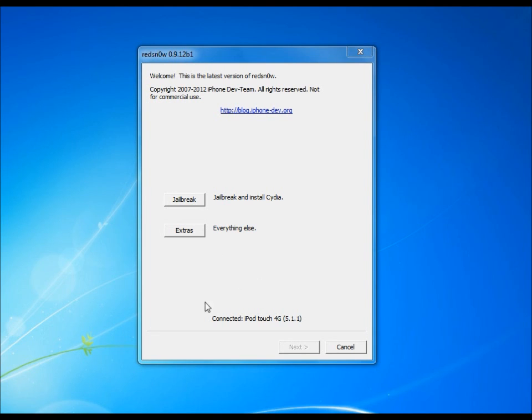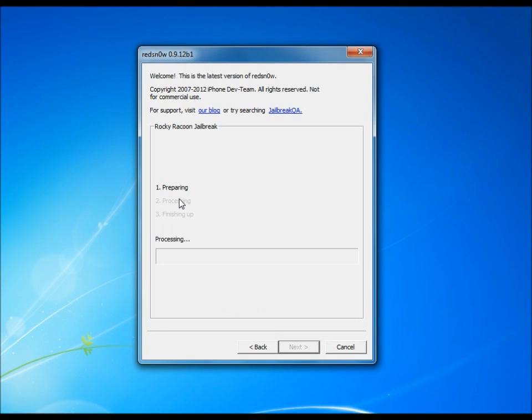Okay, as you see, my iPod Touch 4th gen is connected and it says 5.1.1. All you need to do is hit jailbreak, and it'll automatically start processing. You don't even have to put it into DFU mode, and that is a big advantage.